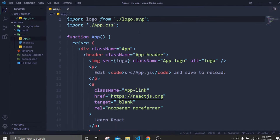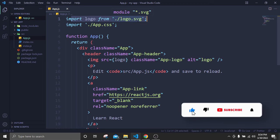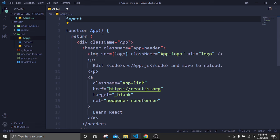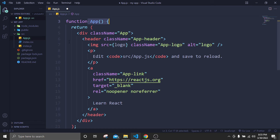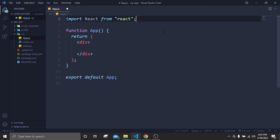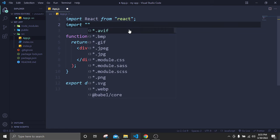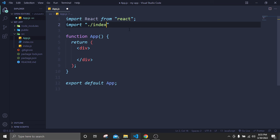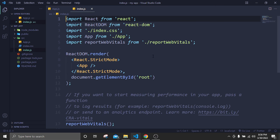If I open app.js, at the top we have 'import logo from logo.svg', and we don't have any logo anymore, so I'll remove those two lines and write 'import React from react'. We have a function with a return div, so I'll close the header and delete it, remove the class name, and import our index.css file by adding './index.css'.